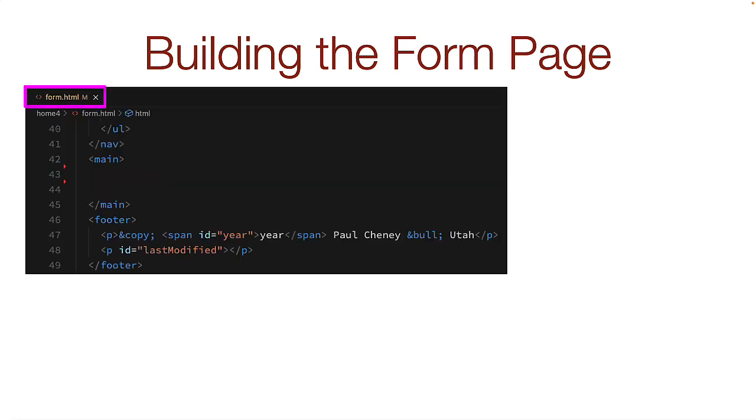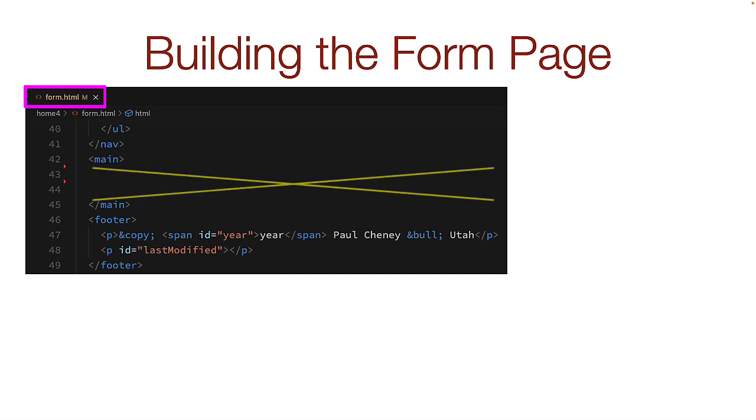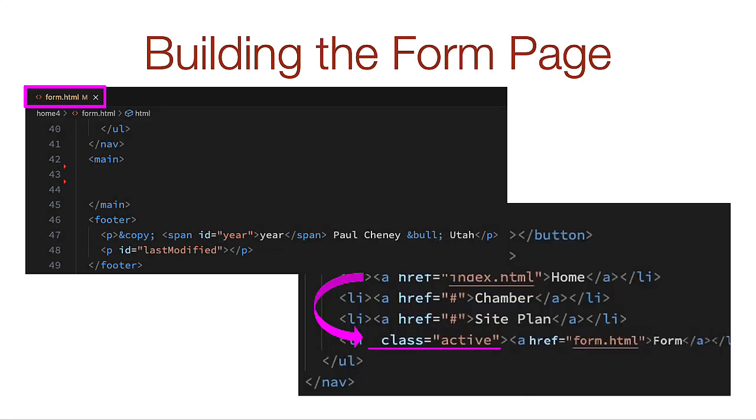In the new page, remove all the content of the main tag. Move the active link to the form menu item.